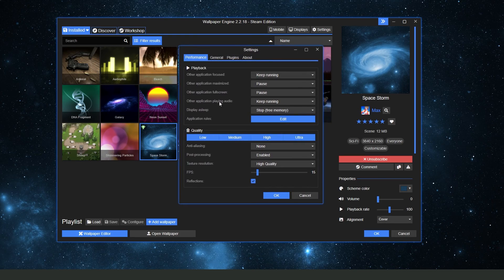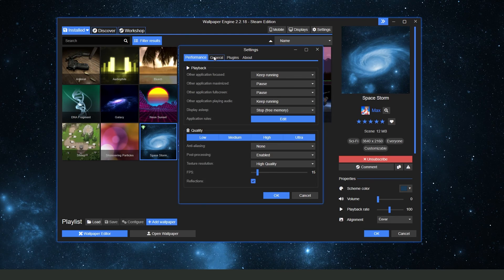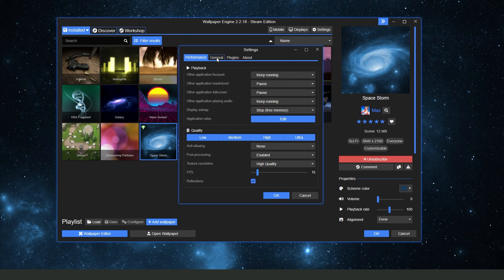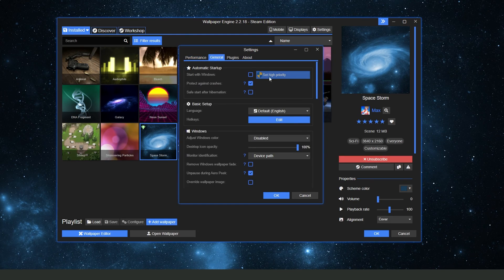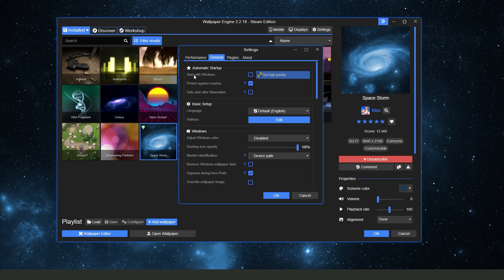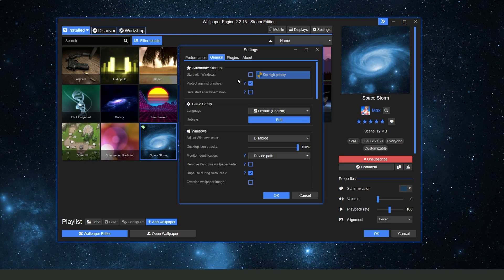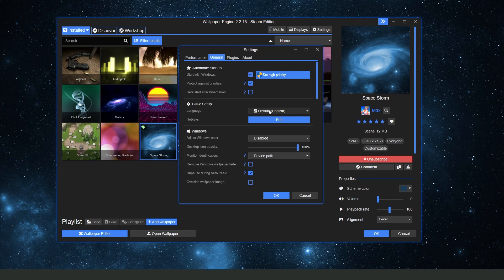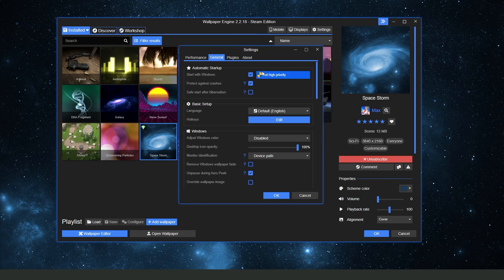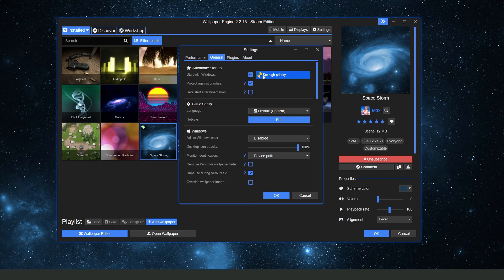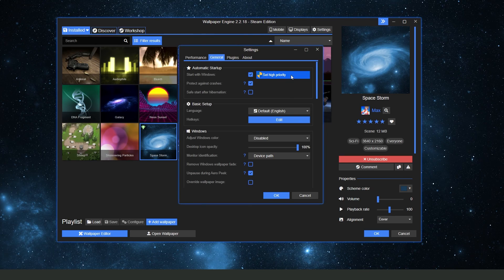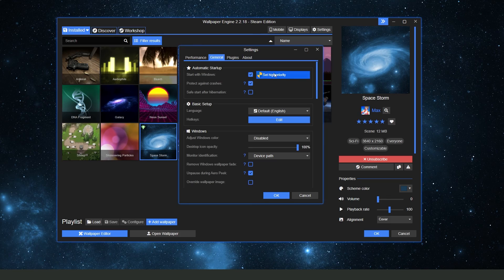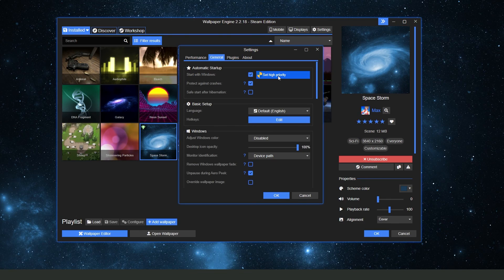You will open this page and click on the second option, General. Then you need to find Start with Windows. Turn on this option and confirm by clicking on Set High Priority. Click on this option and that's it.